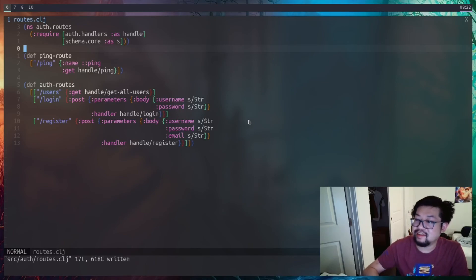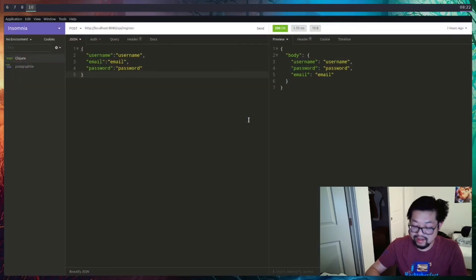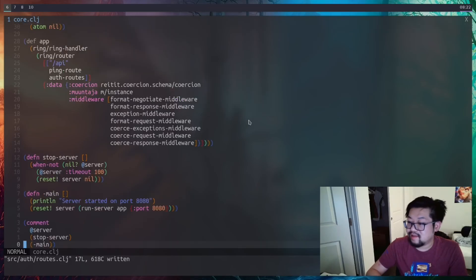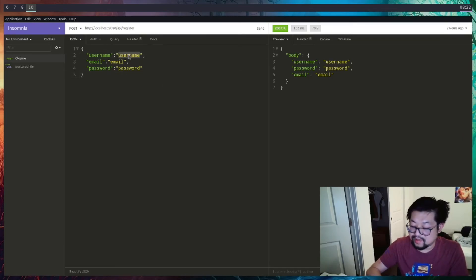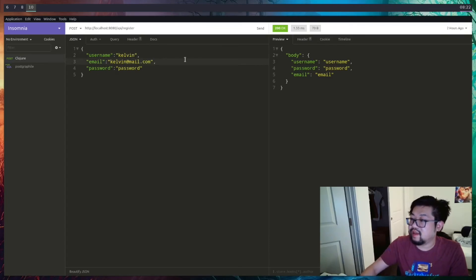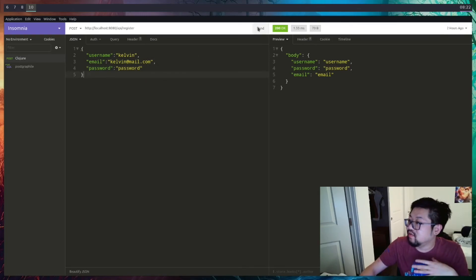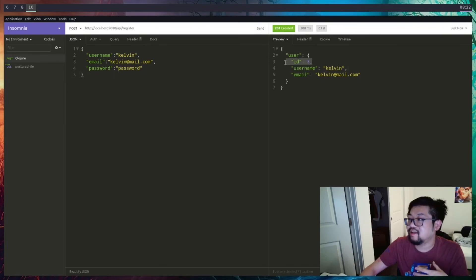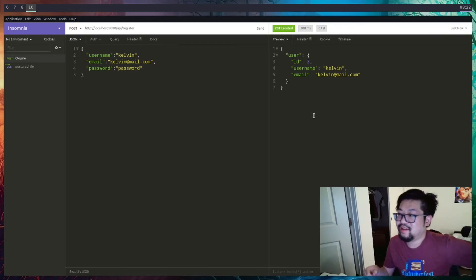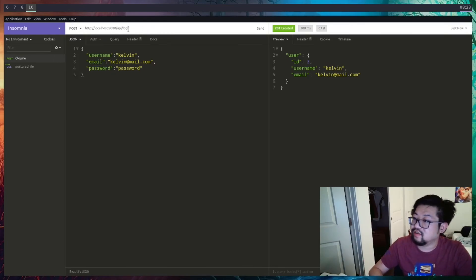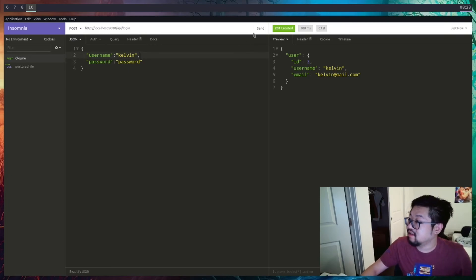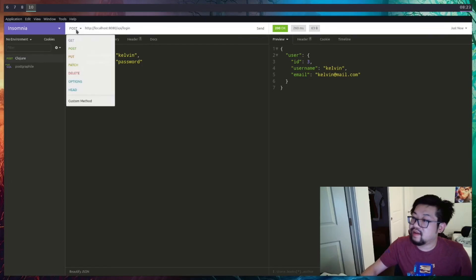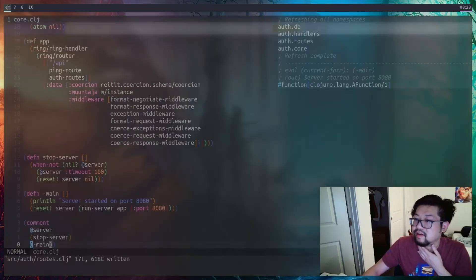Let's check these in Insomnia. We need to start the server first. Let's use some different names — username 'kelvin', email 'kelvin@mail.com', and password 'password'. Sending the register request, we get the user back with an ID of 3, which makes sense as this is the third user. Changing to a login request and removing the email field, we send it and get a 200 OK with the same user back.